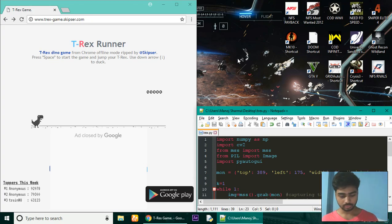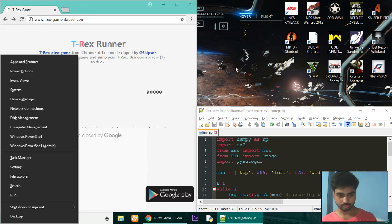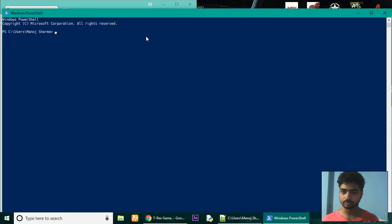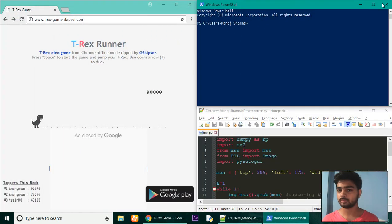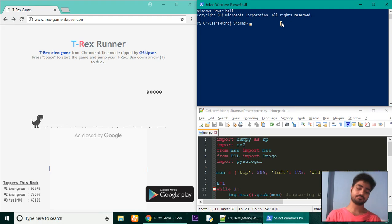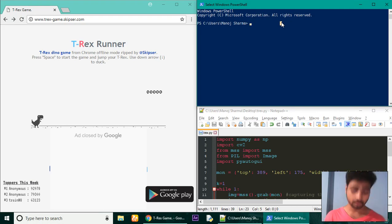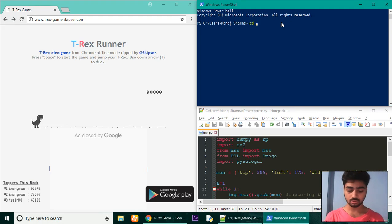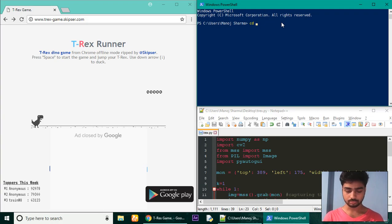Hello everyone, I just made a gaming bot using Python to play Google's T-Rex game, and I thought why not share it with you all so that you can make it on your own. Let me show you how it works.